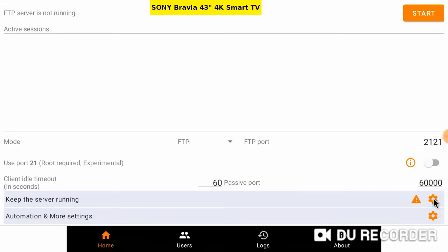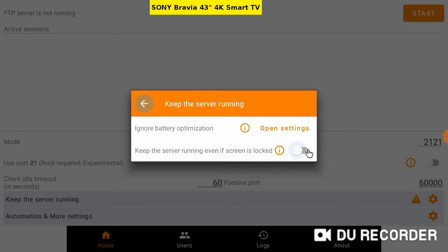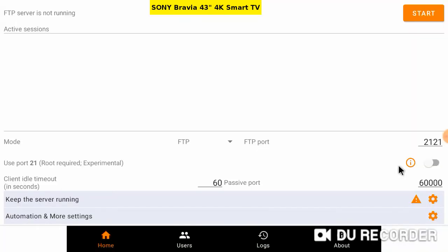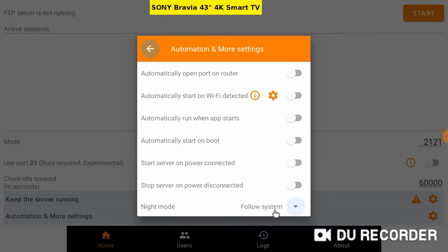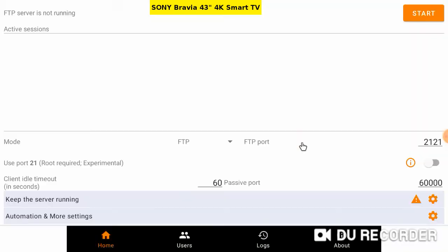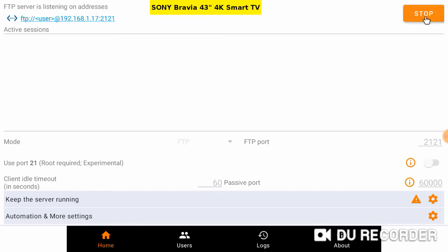Want to keep the server running. More settings. Tick Start on boot. What about when the ISP resets the lease? Finally, start the server. Running.